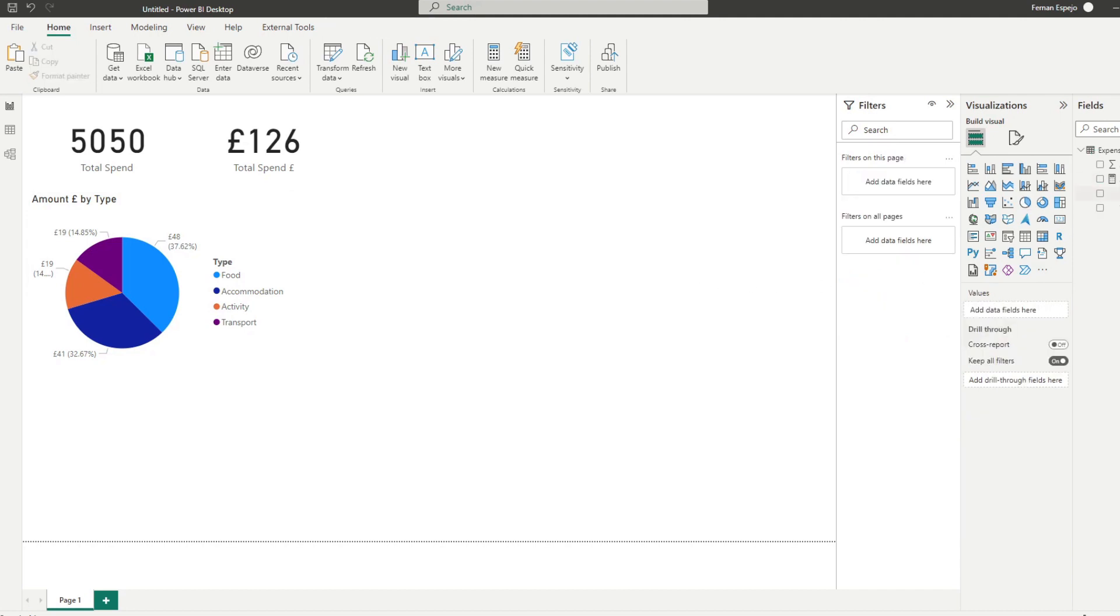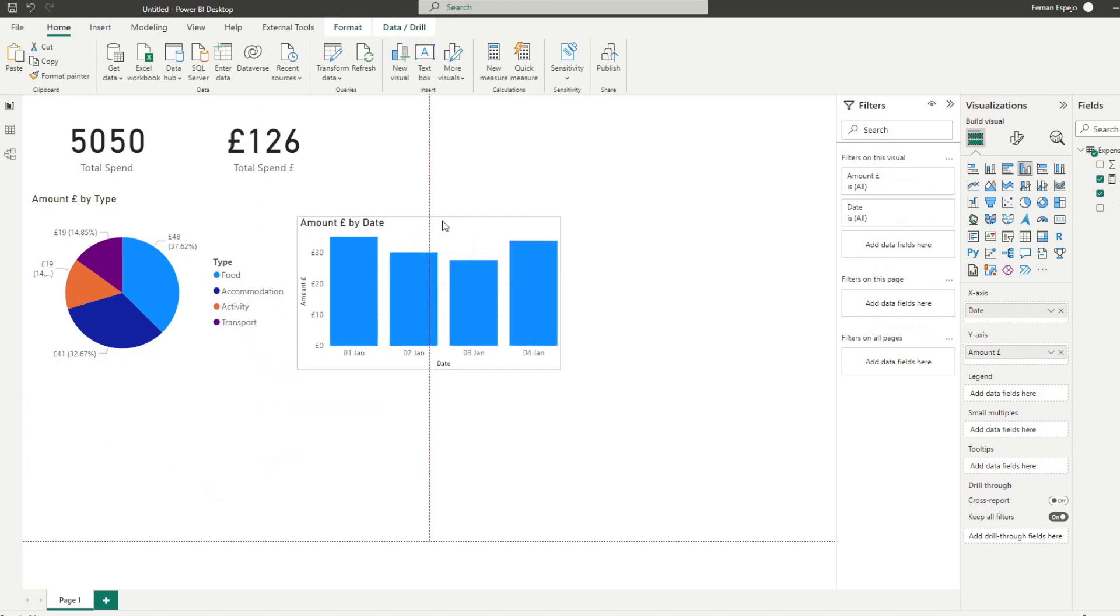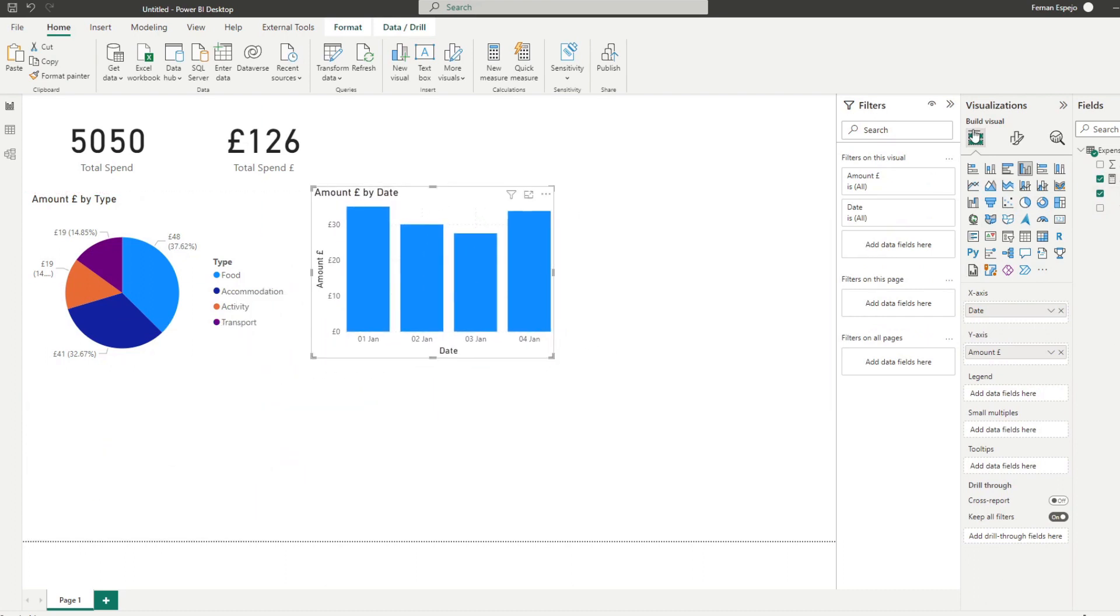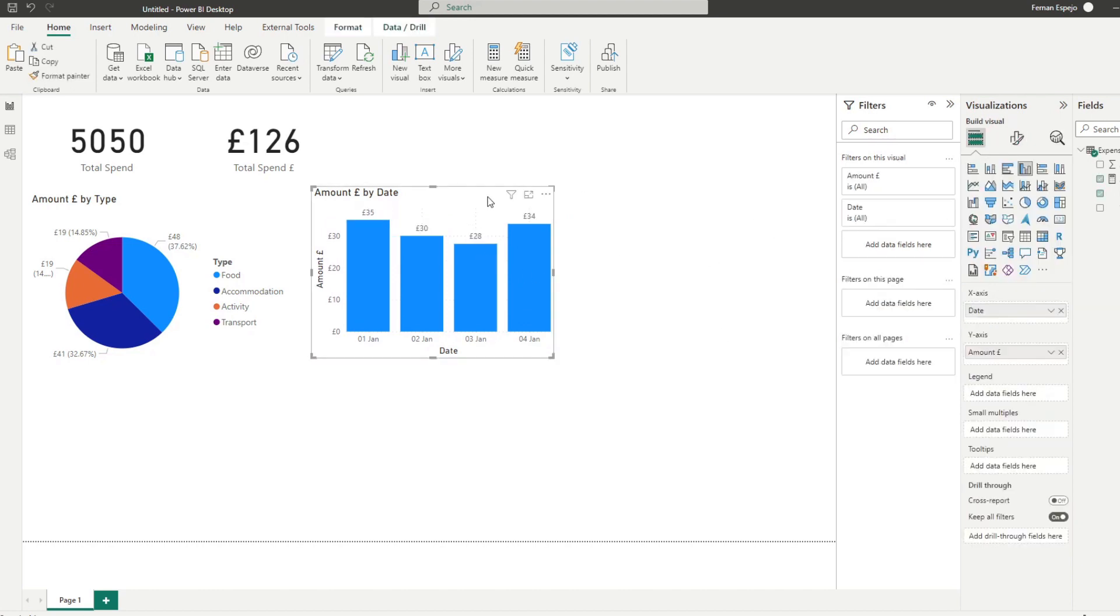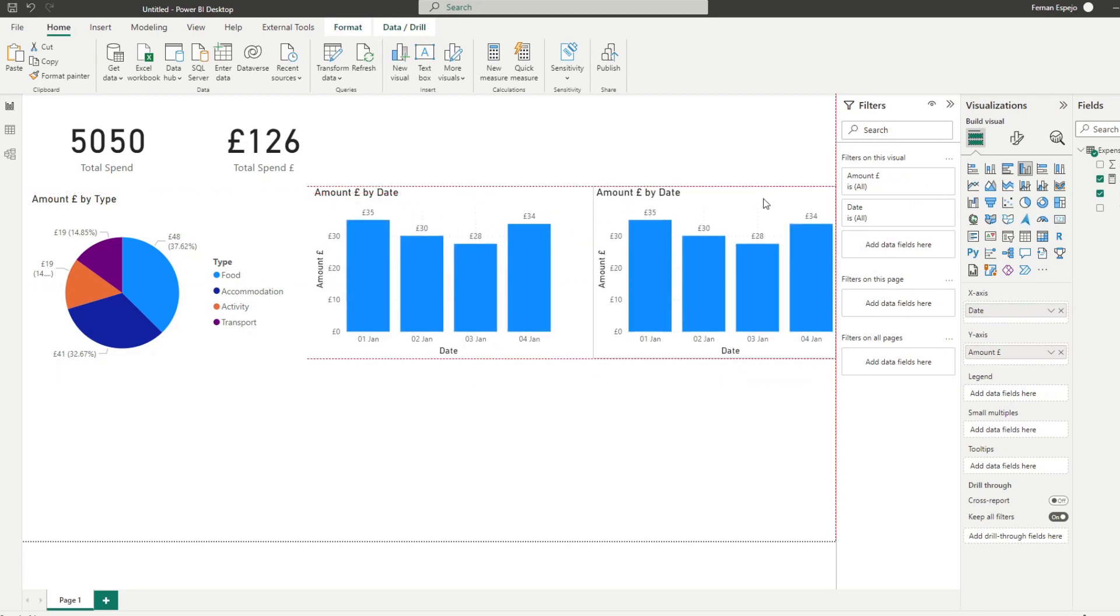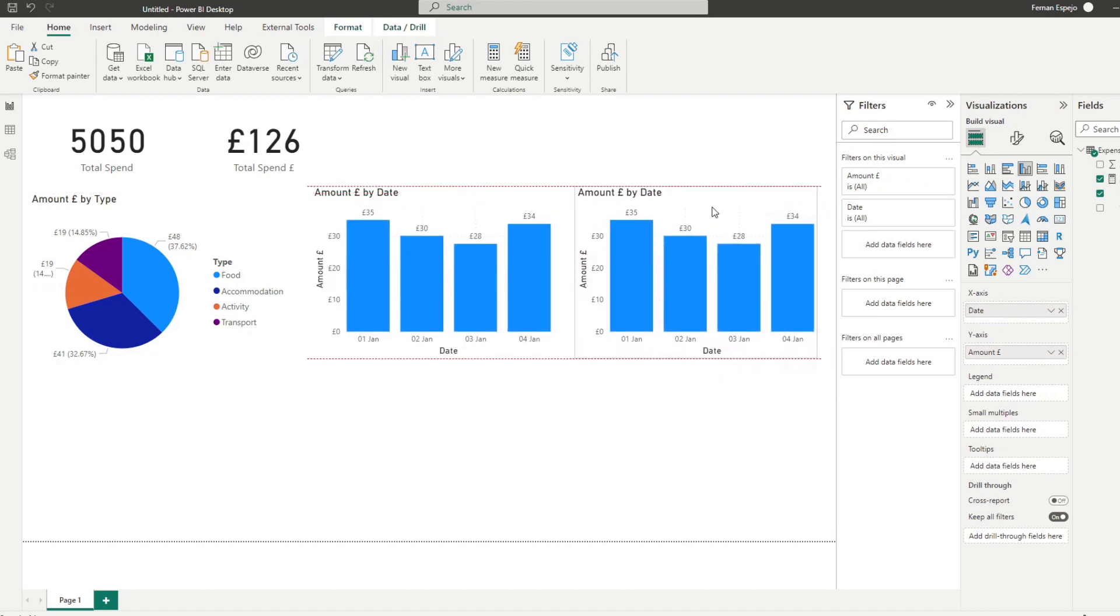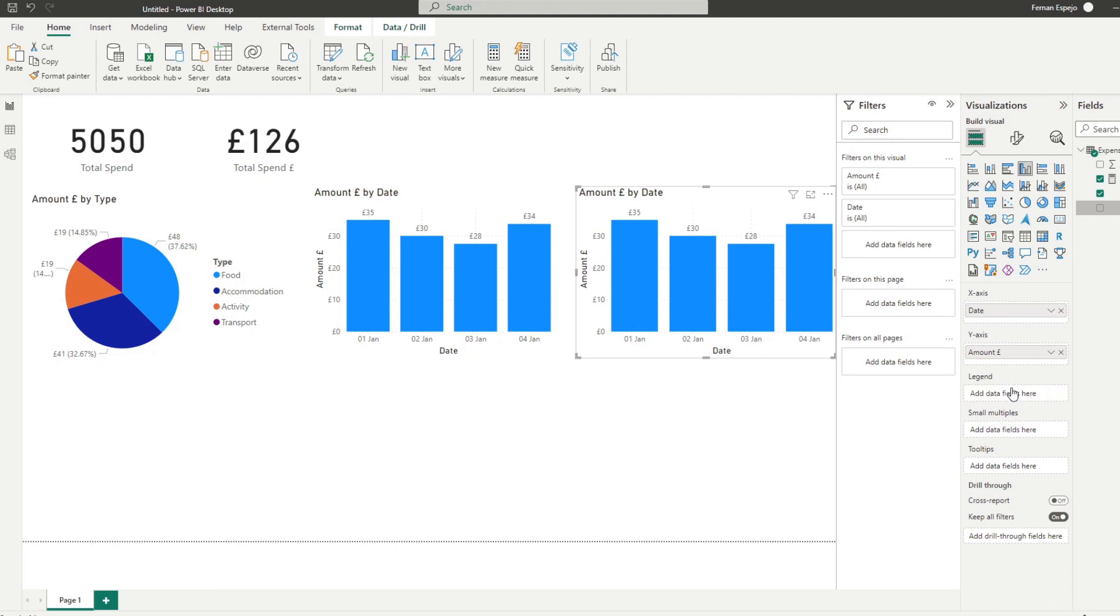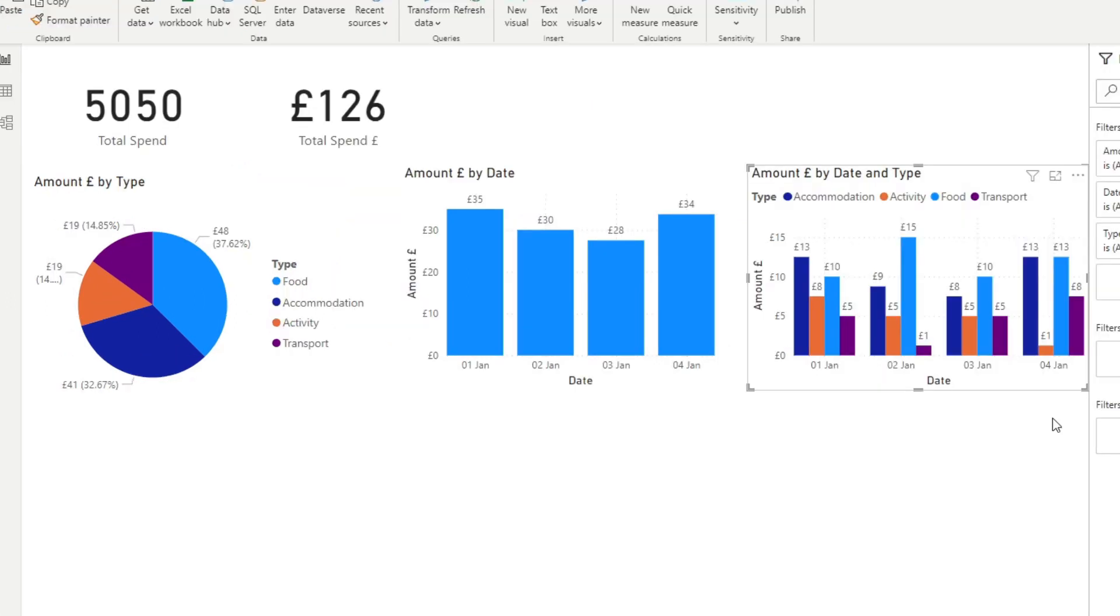Another one that might be useful is to show the spend by date. So how much we are spending on a day to day basis, this was pretty important for us like this. And finally, I might want to have a bit more detail about the actual day to day spends. So we want to split this further by expense type. So we can see how much we're spending per expense type per day. So there we go.